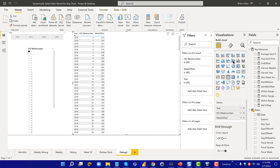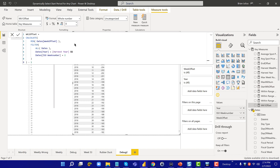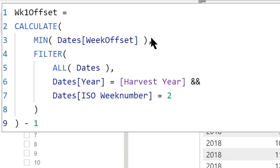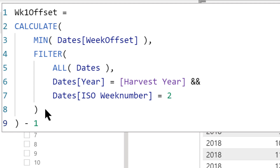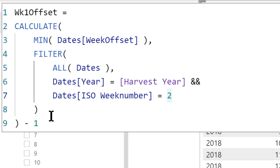So I came up with what I think is a pretty bulletproof way of doing this. Rather than just using min, I created a week one offset measure. In order to get the week one offset, we deal with week two — because week two never gets split. Regardless of whether it's a 52 or 53-week year, week two stays intact. So we filter down to week two, get the offset — min or max, it doesn't matter because it's a unique combination — and then subtract one from it. That unambiguously gives us the week one offset. That ends up solving that problem.